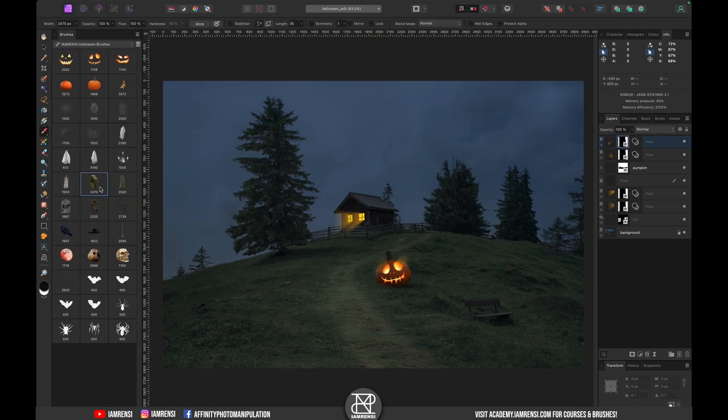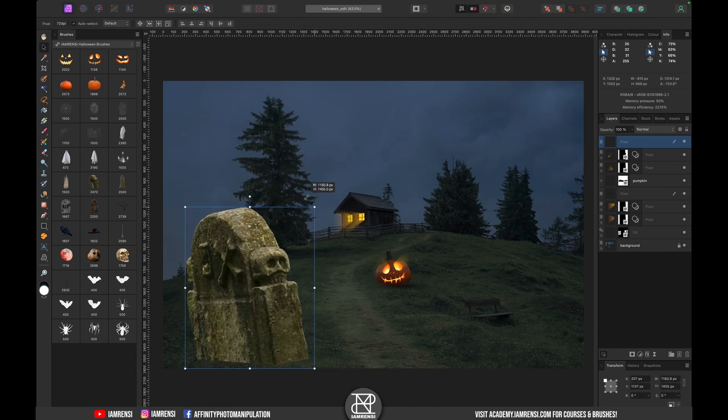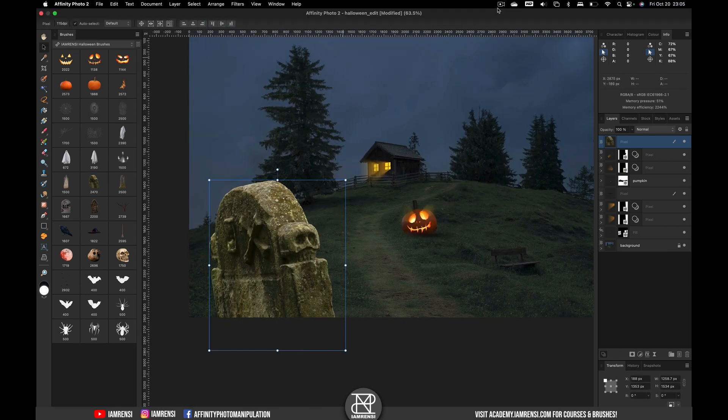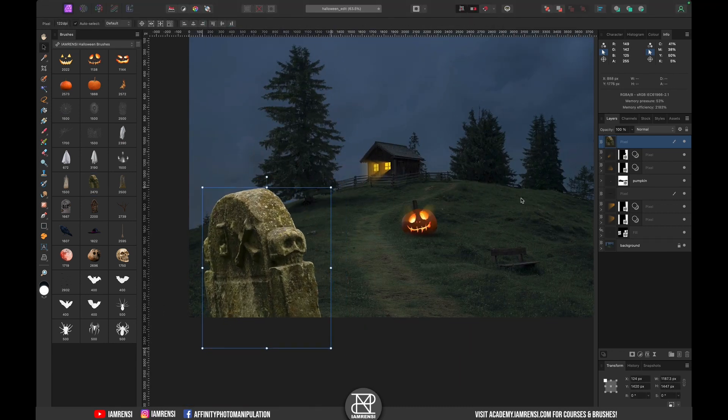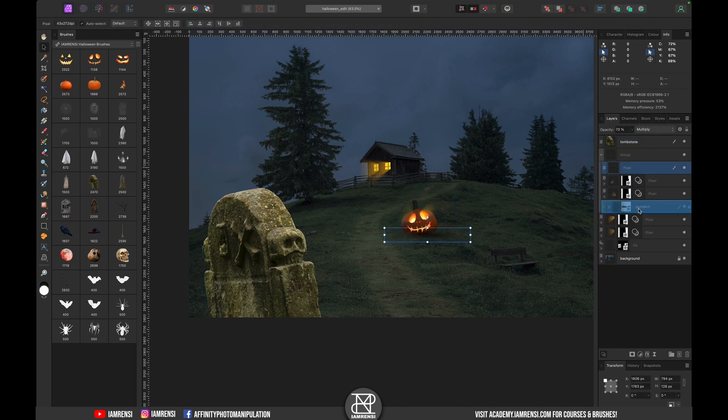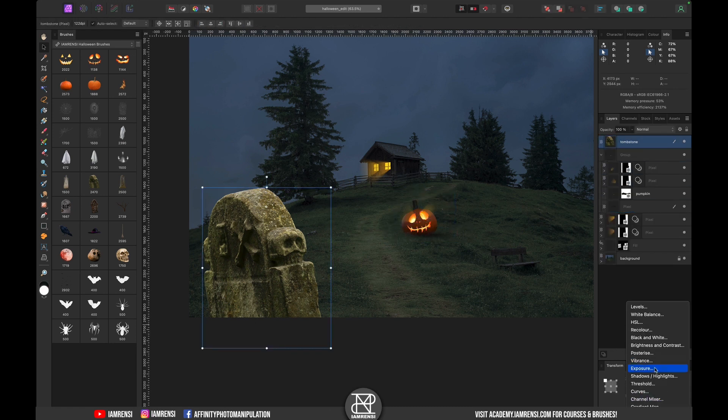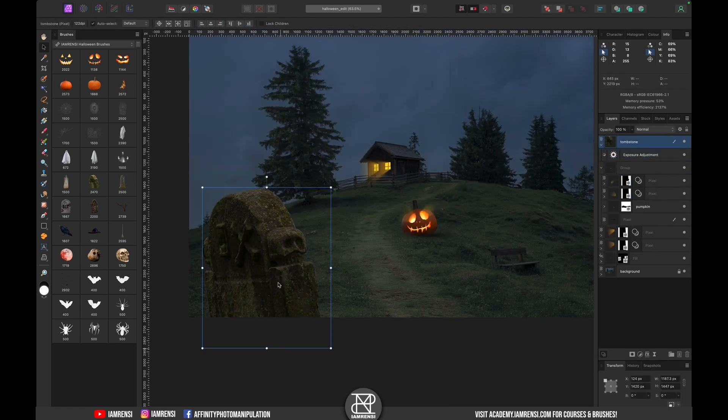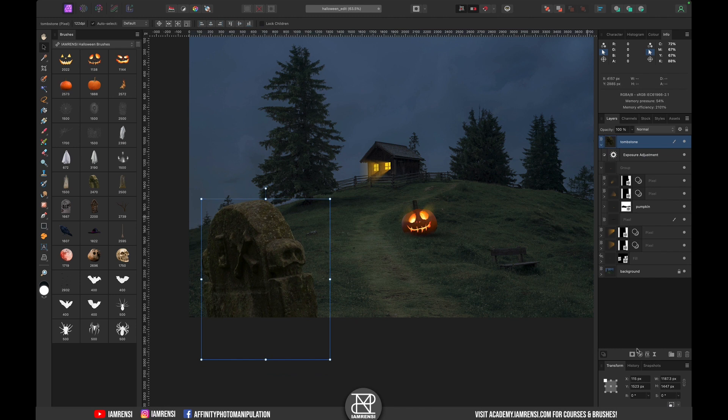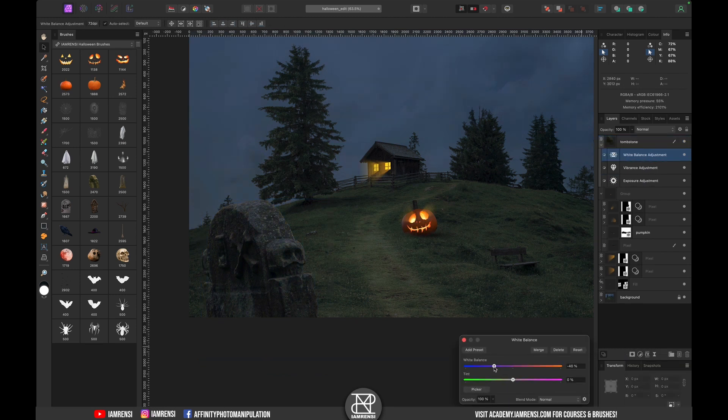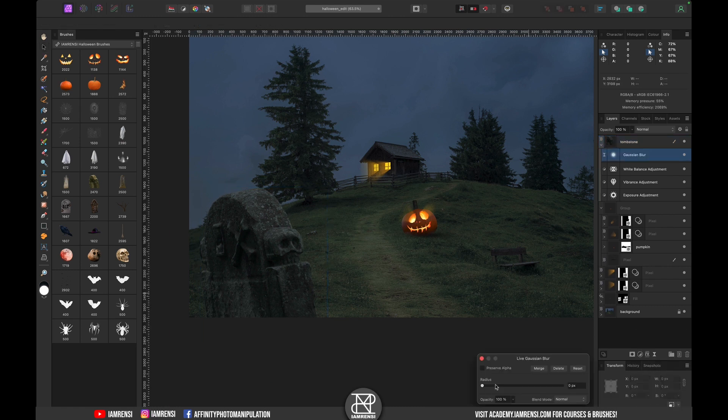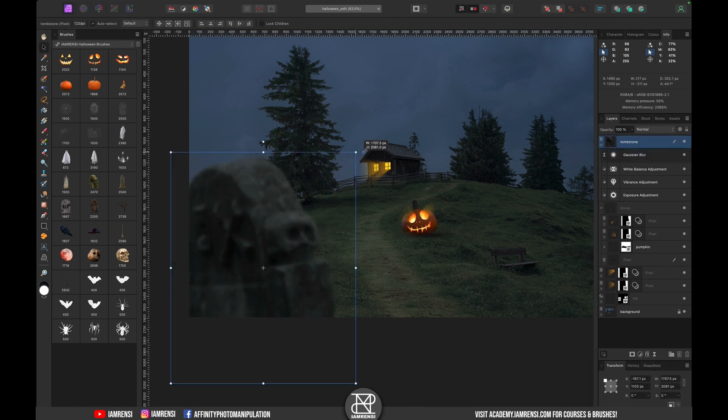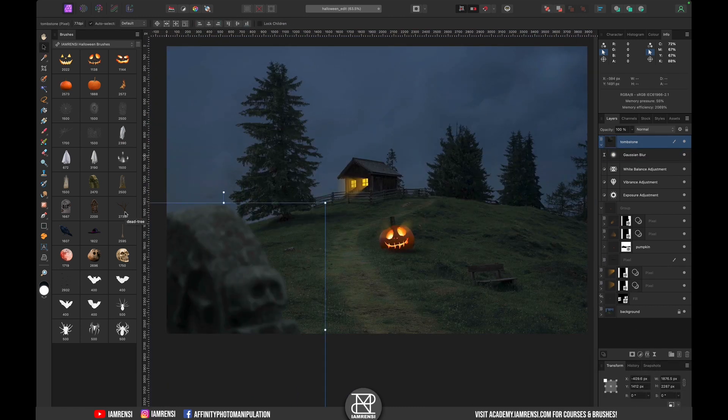Then I decided to add some foreground element to create some depth in my composition which became this tombstone. I did the exact same color grading by using a white balance layer, a vibrance adjustment layer and an exposure adjustment layer to match it with the surroundings. And of course added some gaussian blur to make it look like a foreground object.